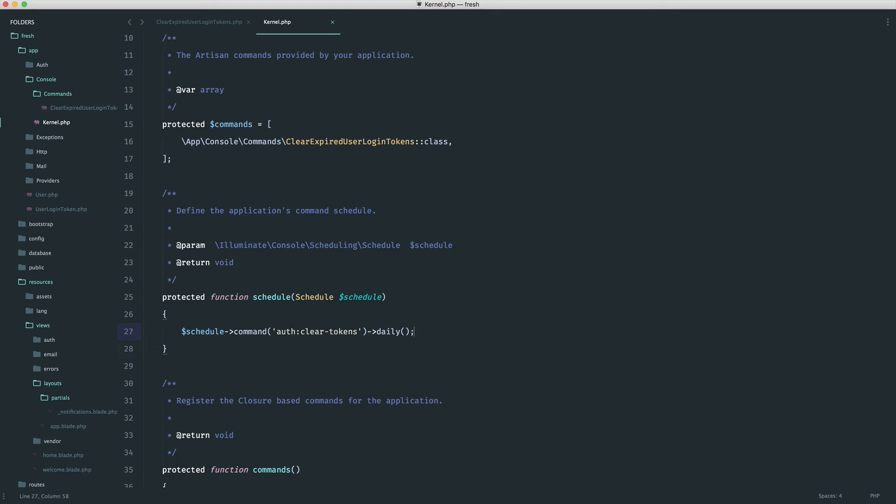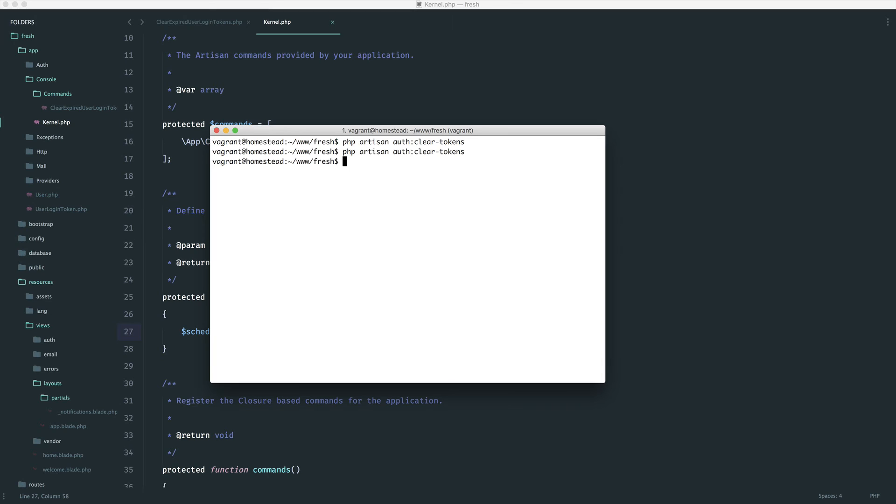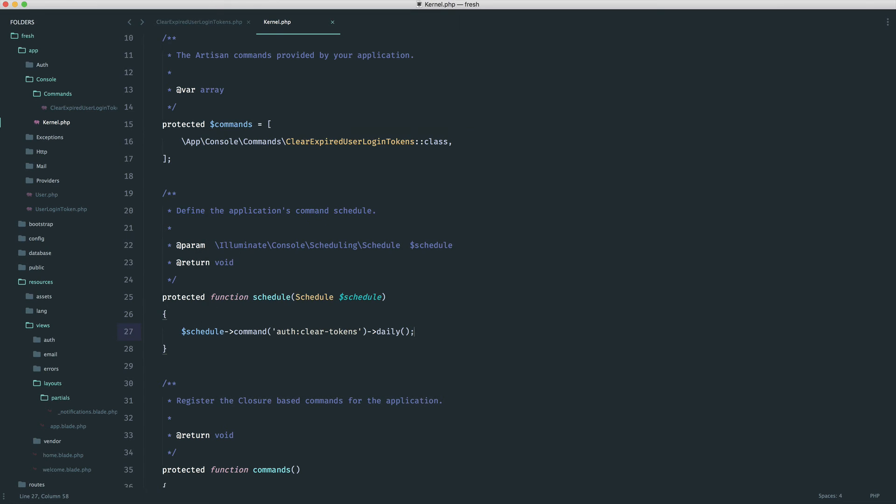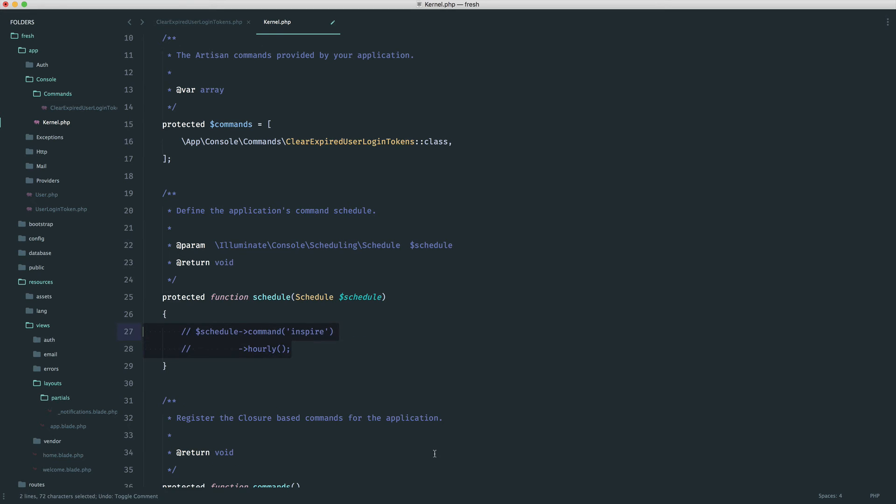And as long as you have your cron job set up to run php artisan schedule run, so php artisan schedule run, then this will go ahead and it will just work.